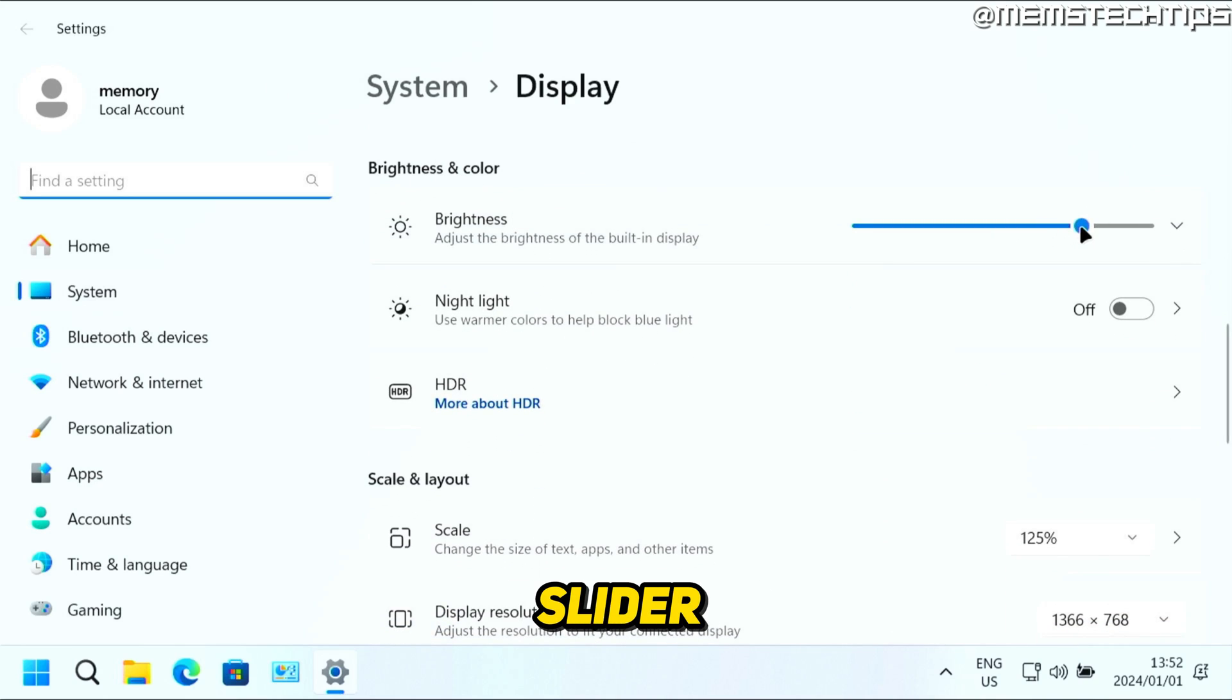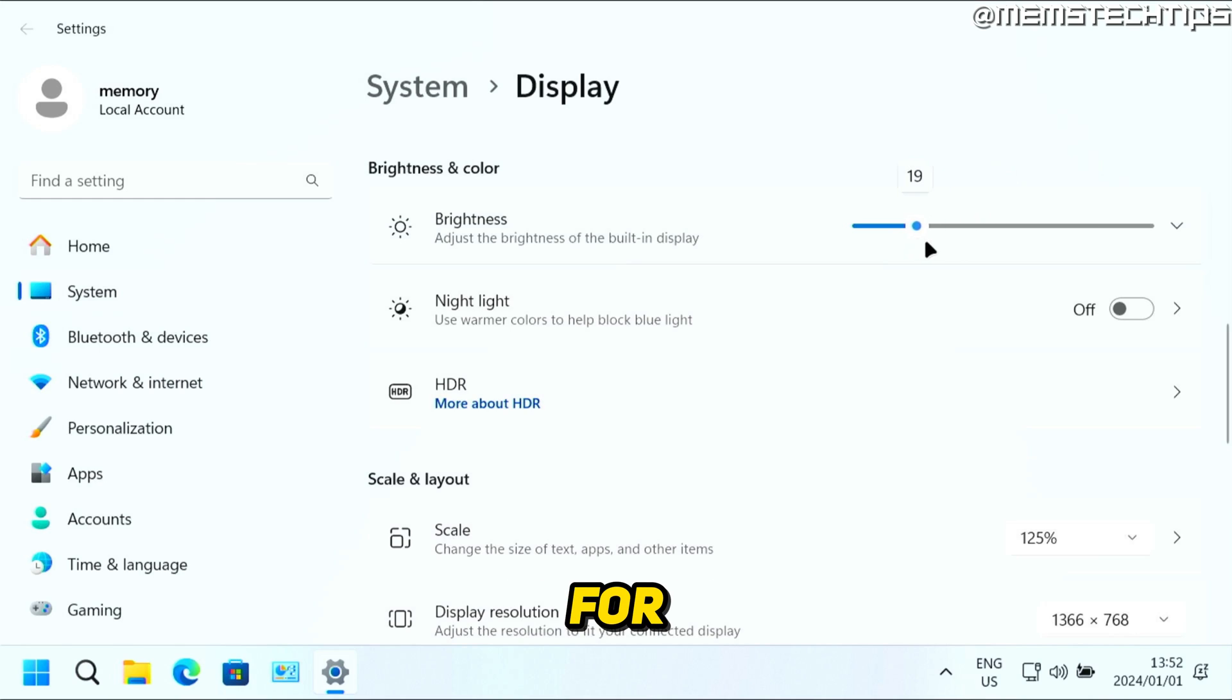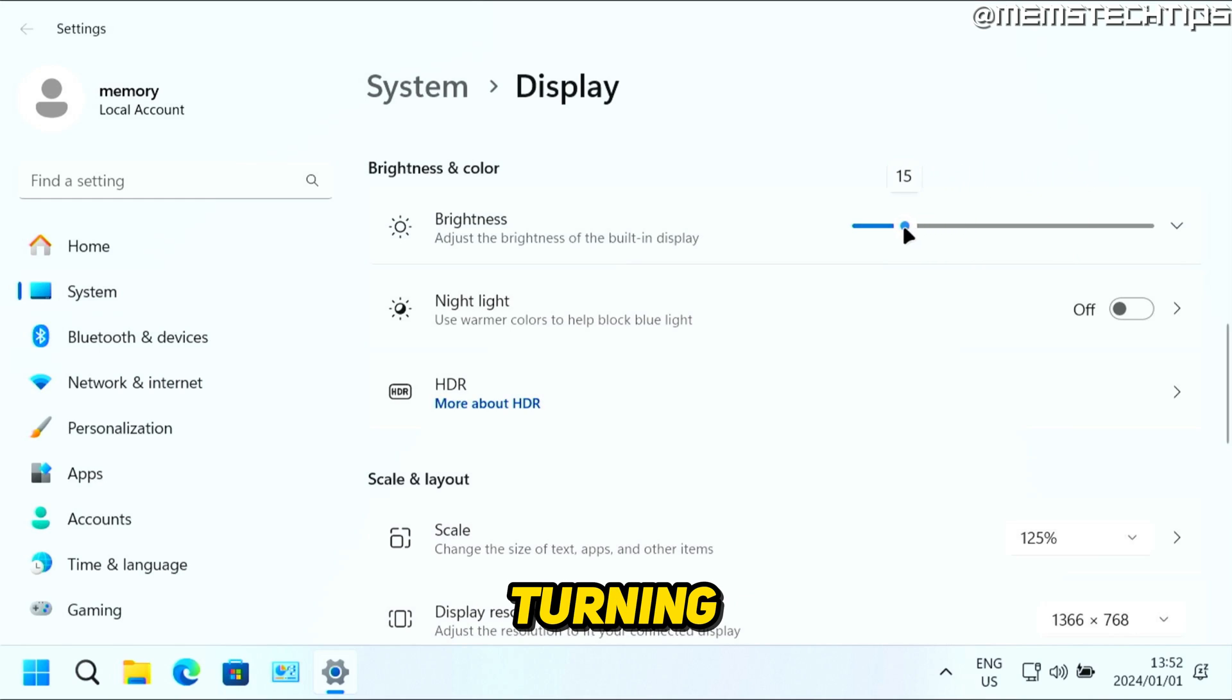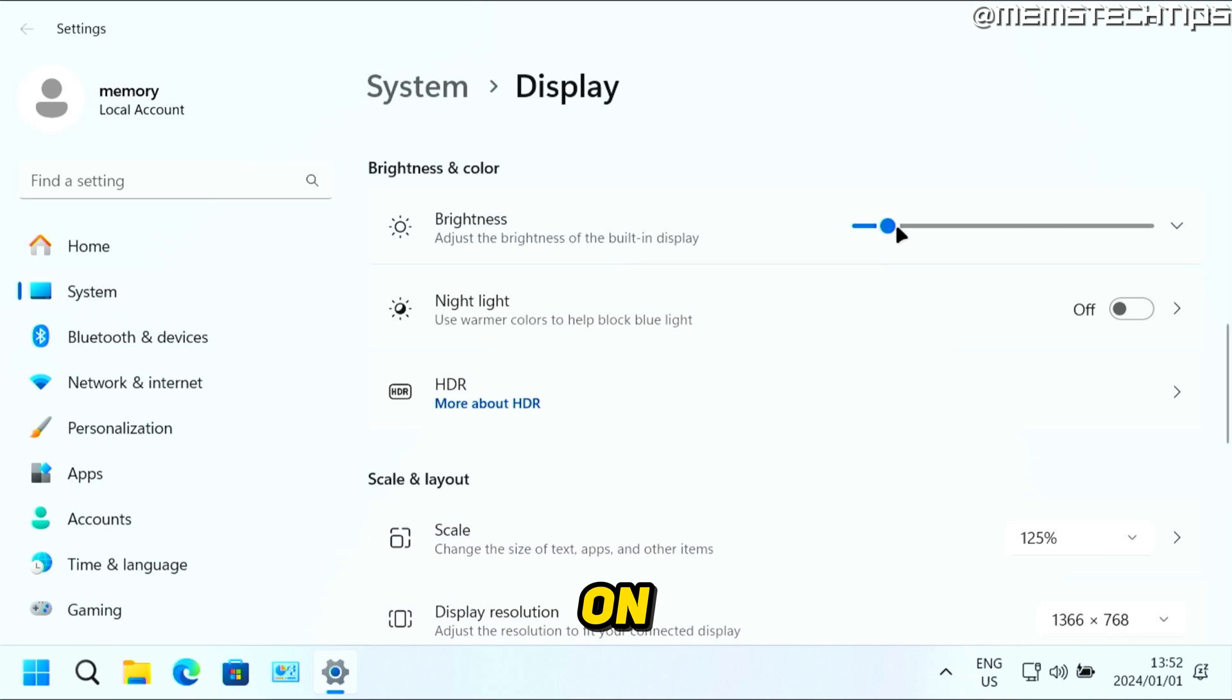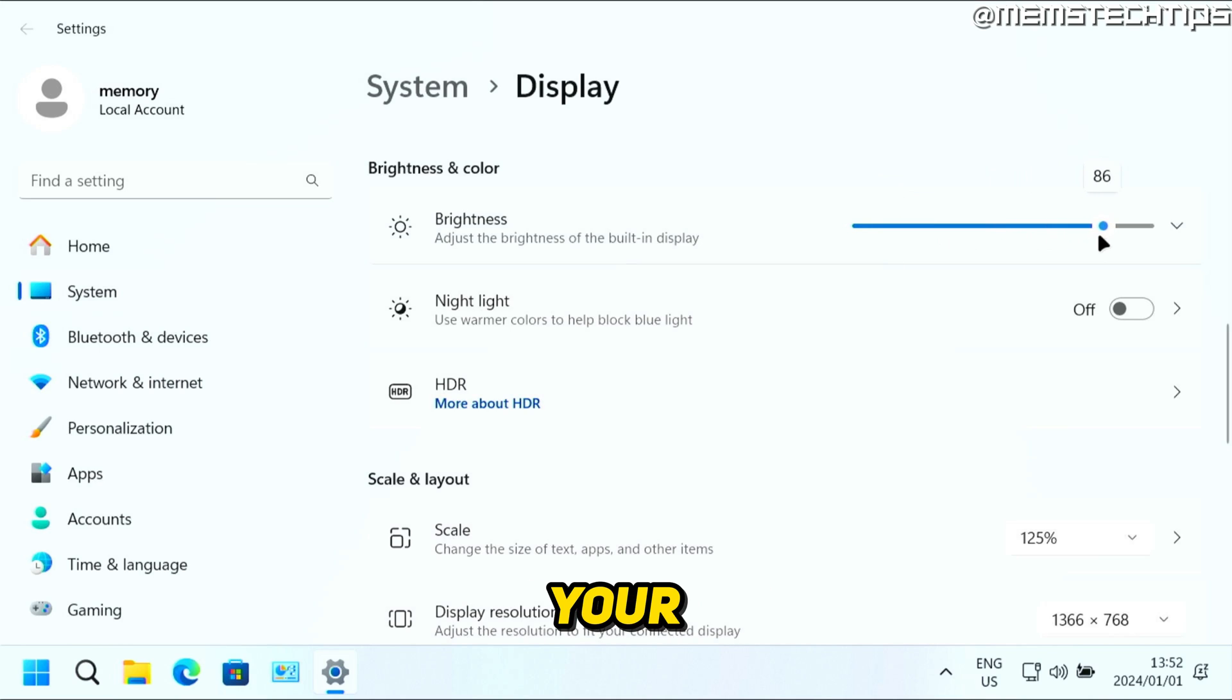And here you have this slider where you can adjust the brightness for your screen. Now obviously my screen is turning a lot darker, but you won't see it on the recording. But this is where you can change the brightness of your screen.